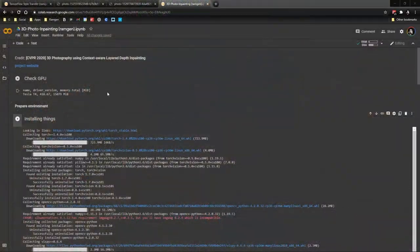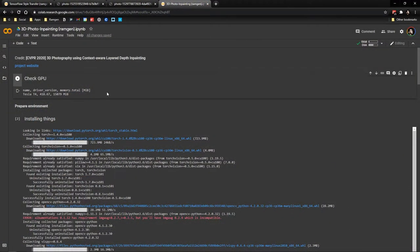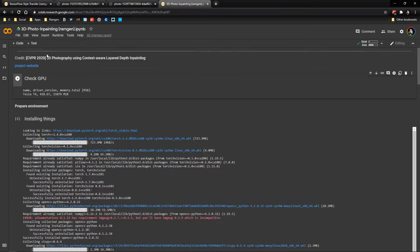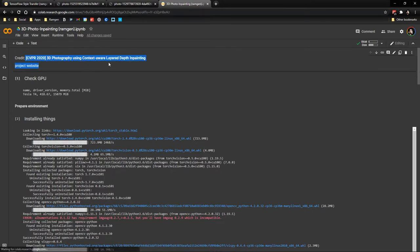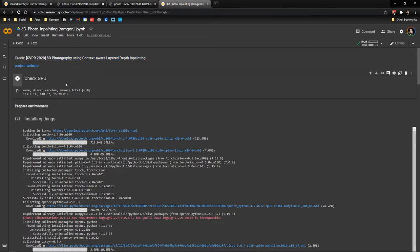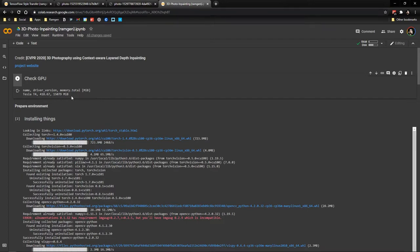Alright so we are here in the Colab notebook of the 3D effect. It's called 3D Photo Inpainting. The credit goes to this paper. So check the website for more information. Let's go through what you need to do to create your own. First of all we check the GPU. I recommend that when you run this, check if you have a good GPU. If you have a bad GPU you might run into problems. Sometimes you can enter at different hours of the day and you can get a better GPU.